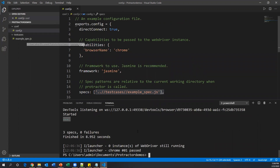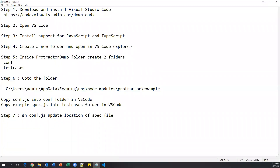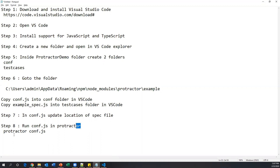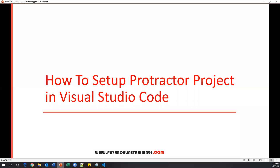This is how we set up a Protractor project in Visual Studio Code. Create two folders — 'conf' and 'testcases' — inside your project. Place the configuration file under 'conf' and all spec files under 'testcases'. Update the spec file location in conf.js, then run it using the terminal command 'protractor conf.js'. That's all for this video — thanks for watching.